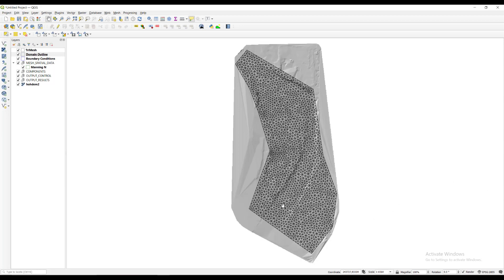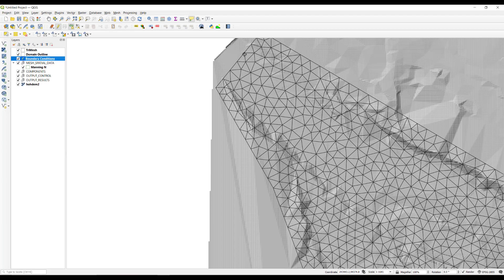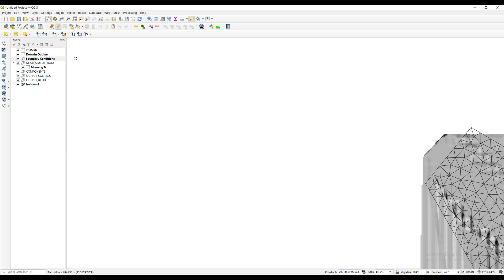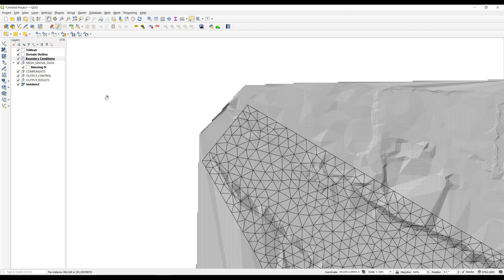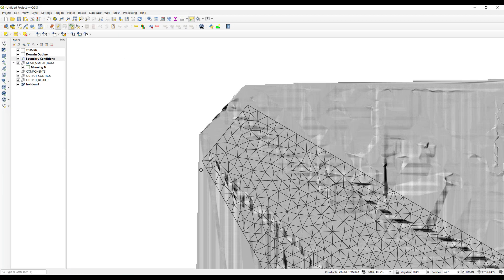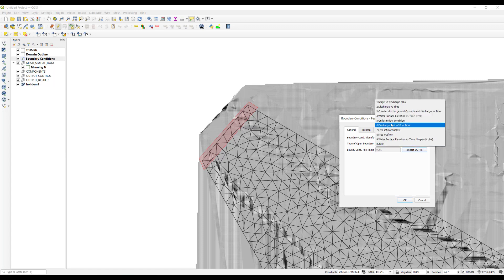Now we define the inflow boundary conditions. Select the boundary conditions layer in the layers panel. Click the toggle editing button to add the polygons that are going to indicate the nodes on which the inflow and outflow conditions are established. Right click to close the polygon in the desired location. A window to enter the attributes of the newly created polygon is displayed. Type inflow in the boundary condition ID text box.